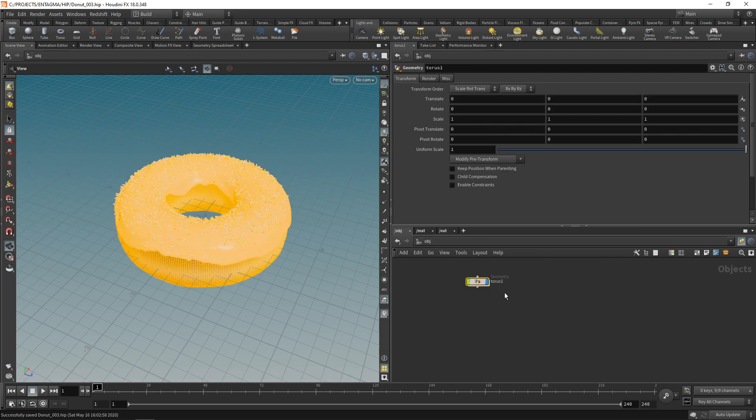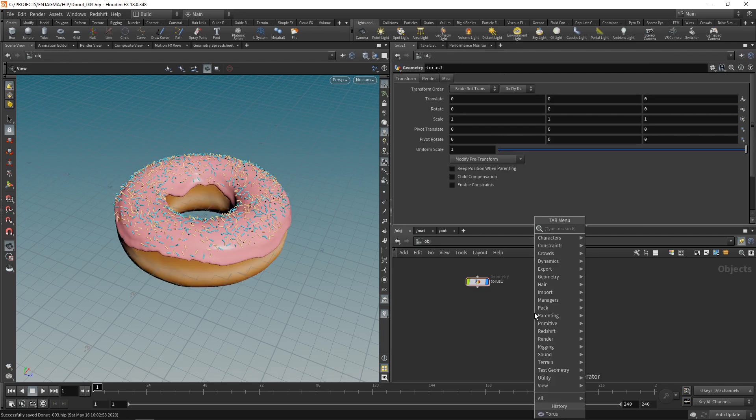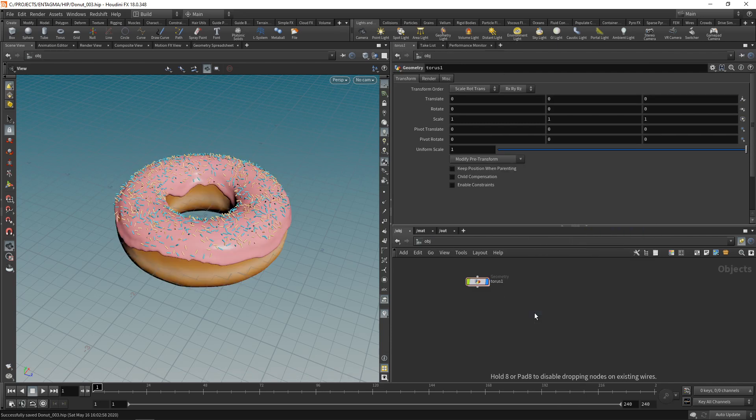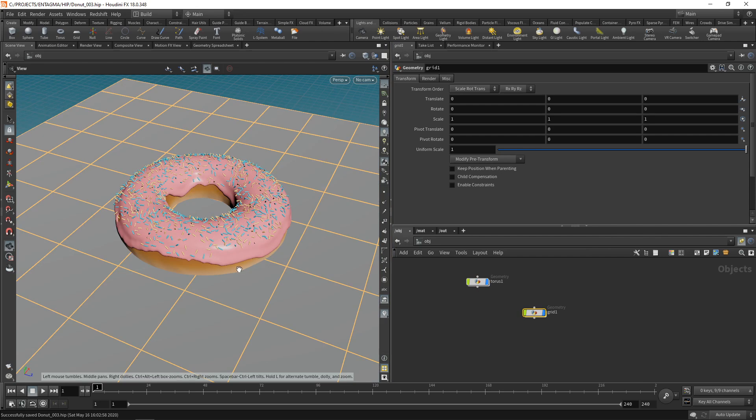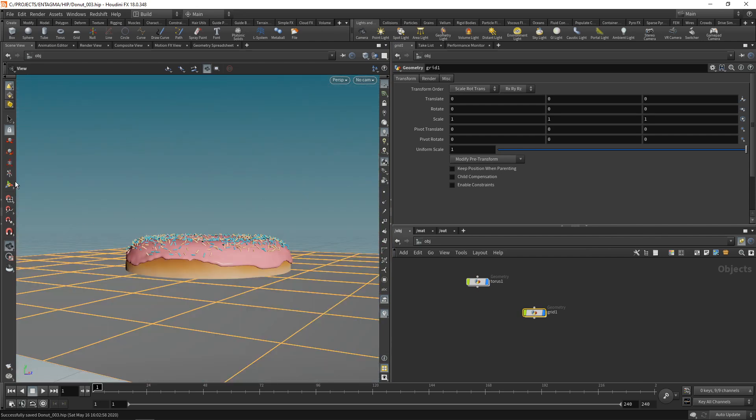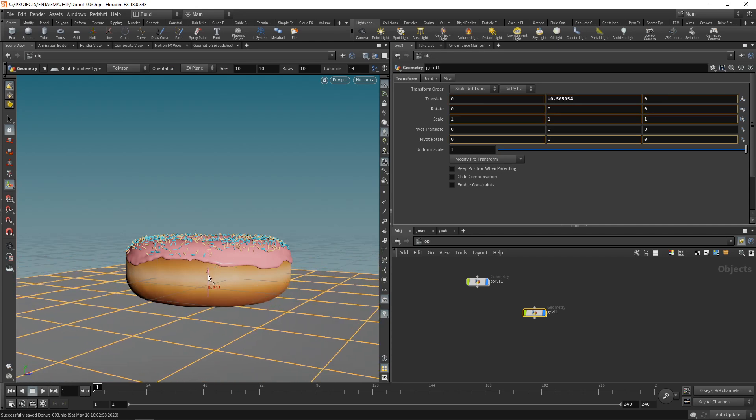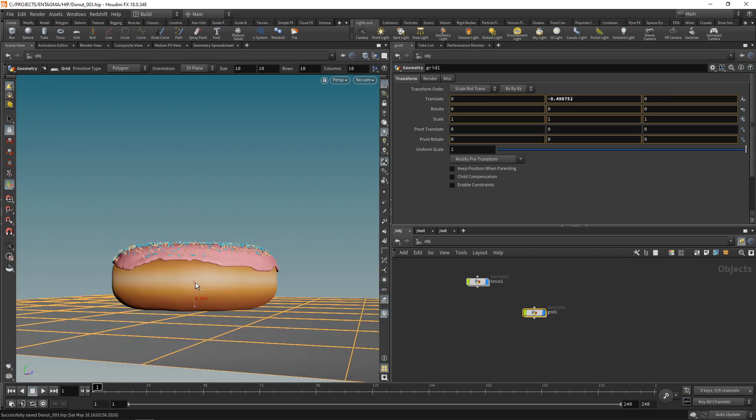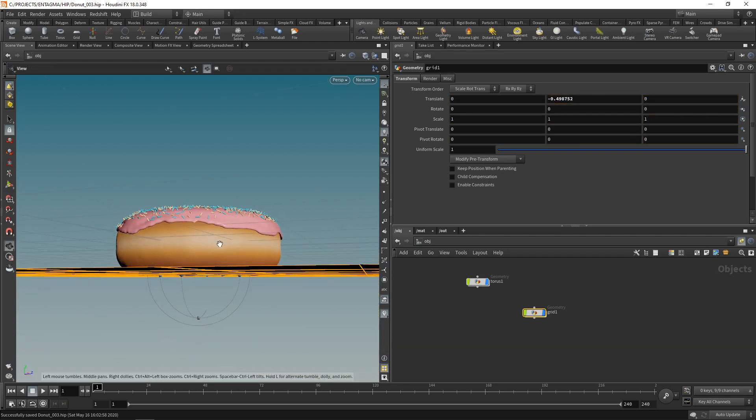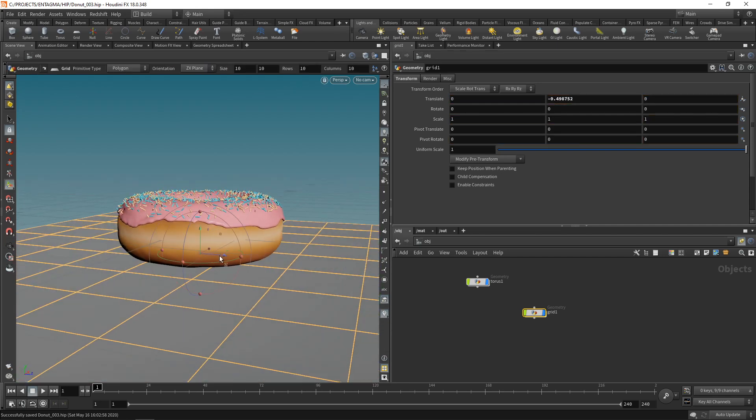Let's assign those two materials as well. Sprinkles, let's just select this material here and the same goes for the dough. Save this, go up one level back to our overall OBJ context, and down here let's add another grid which will serve as our ground plane.